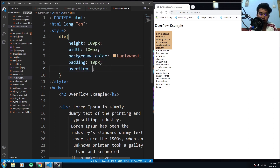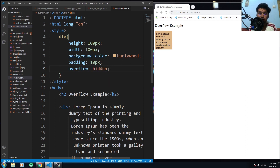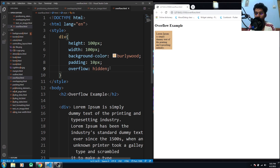You can also use the hidden value. With the hidden property, the overflow is clipped and it will only show the text or content that is within the element's box. So there's a clear difference between visible and hidden.